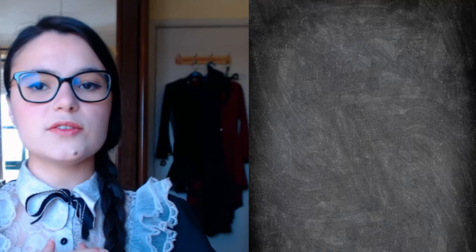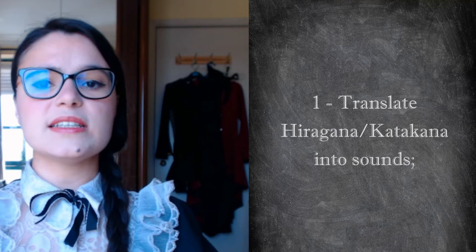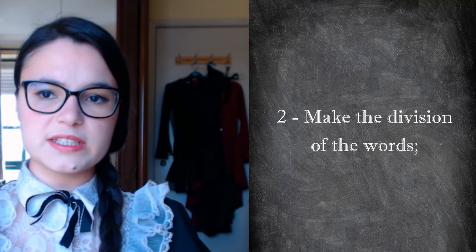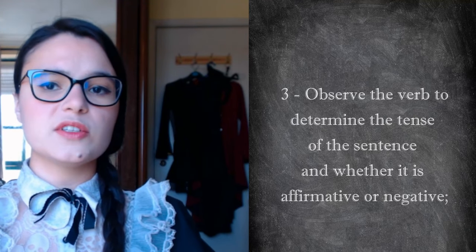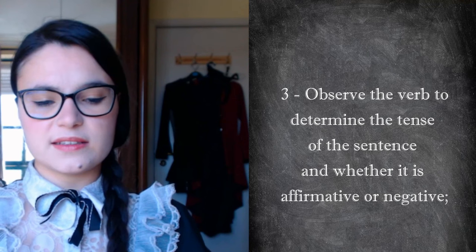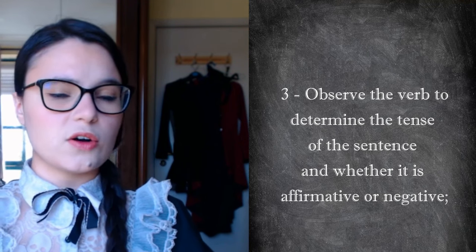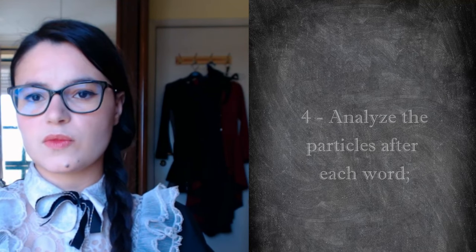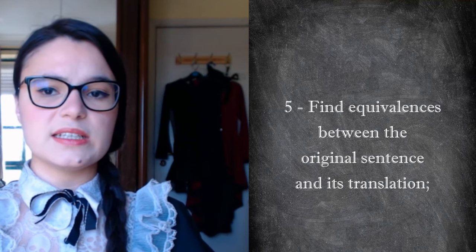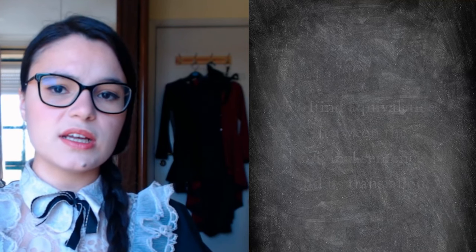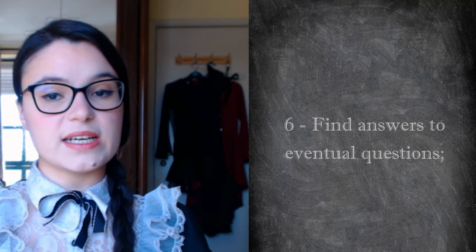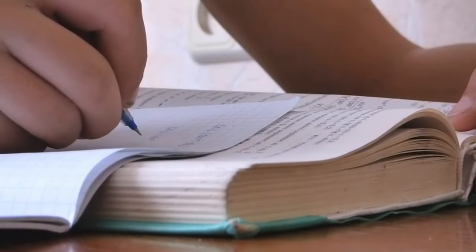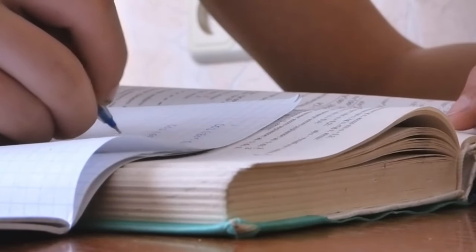In light of all this new information, let's review how a complete beginner can analyze a sentence written in Japanese. In short, the person can translate hiragana and katakana into sounds, make an intuitive preliminary division of the words taking into account the three writing systems, observe the verb to determine the tense of the sentence and whether it is affirmative or negative. In the absence of a verb, adjectives can be analyzed instead. Observe which particle appears with each word. Find equivalences between the original sentence and its translation. Try to find answers to any questions that arise and read the whole sentence. Over time, you will be able to do these steps mentally, but at the start you might need to take notes on paper.